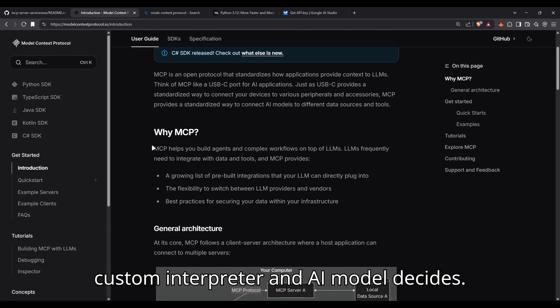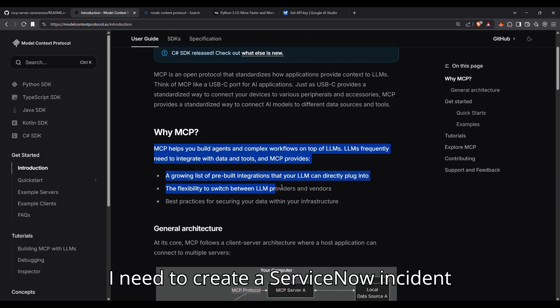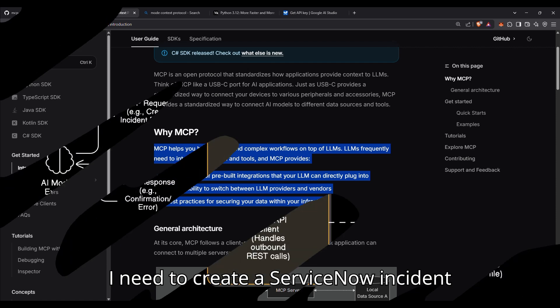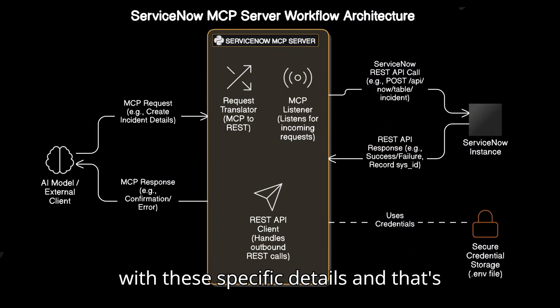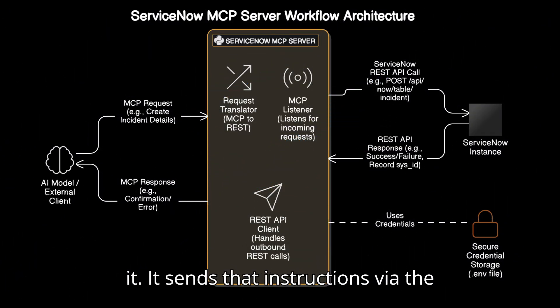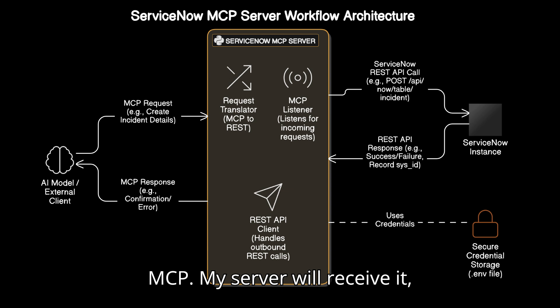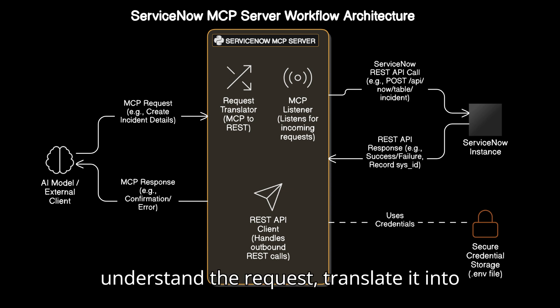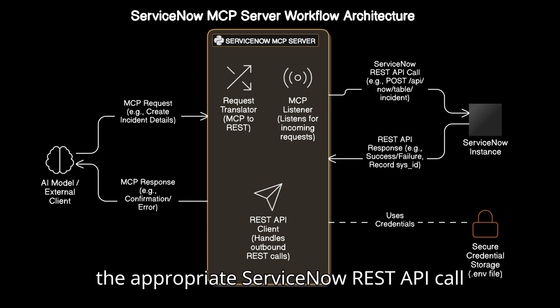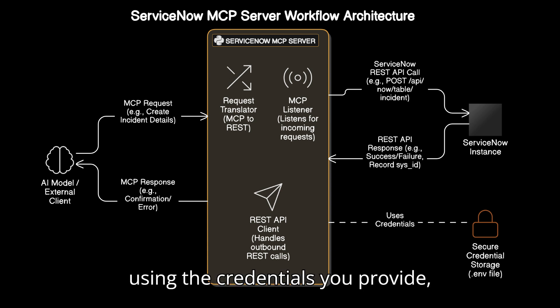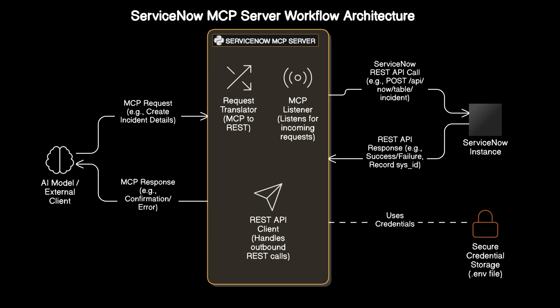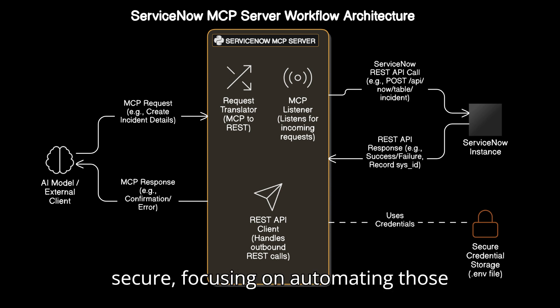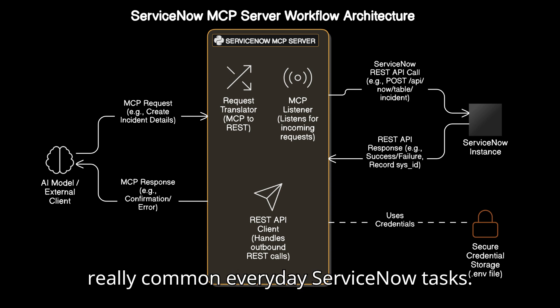An AI model decides I need to create a ServiceNow incident with these specific details, and that's it. It sends that instruction via MCP. My server will receive it, understand the request, translate it into the appropriate ServiceNow REST API call using the credentials you provide, execute it, and then handle the response. I designed it to be efficient and secure, focusing on automating those really common everyday ServiceNow tasks.